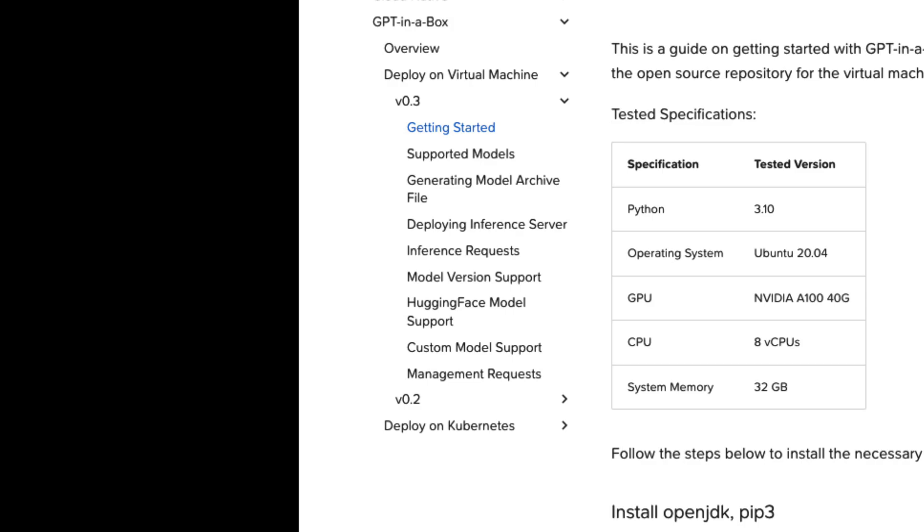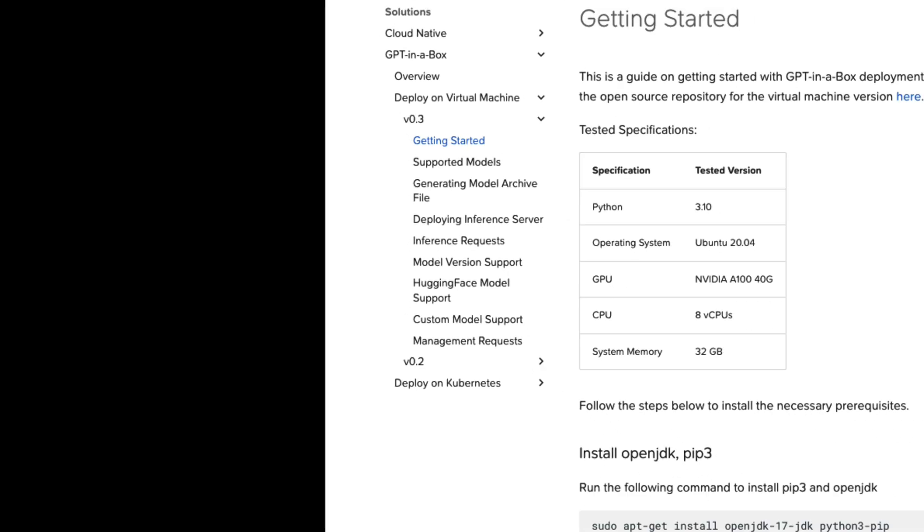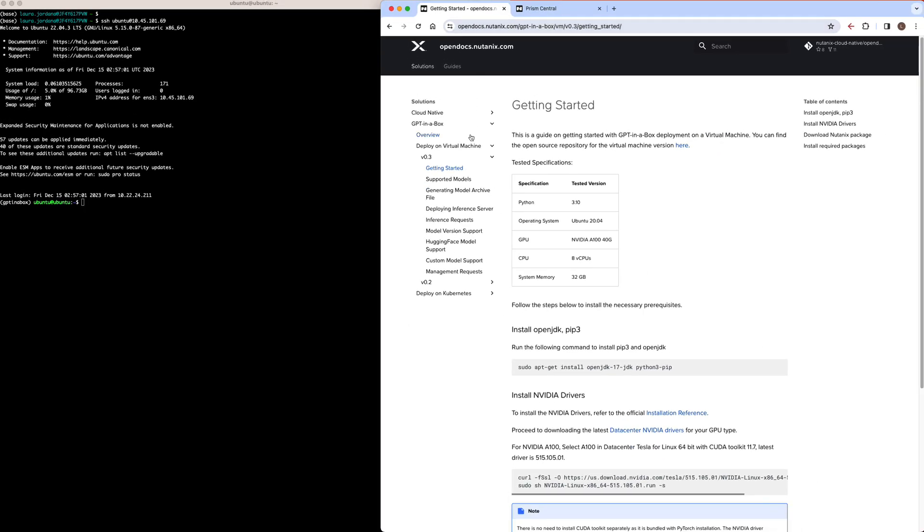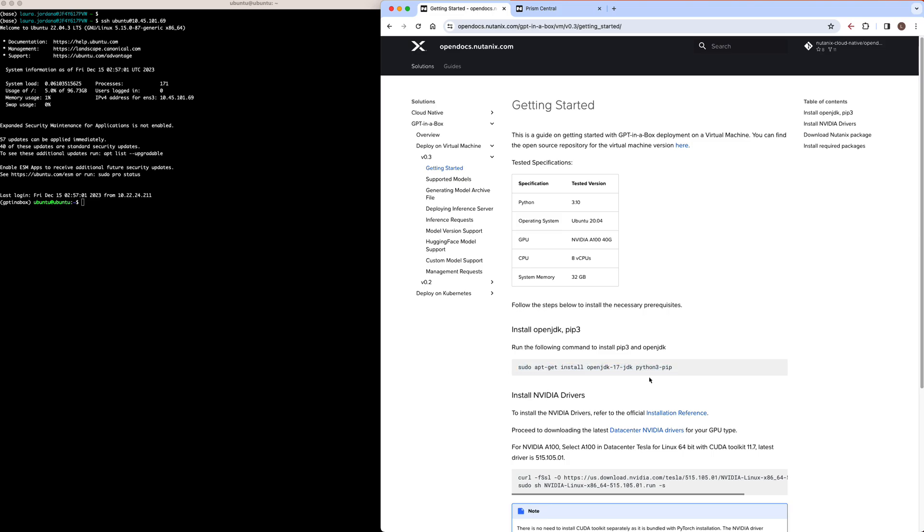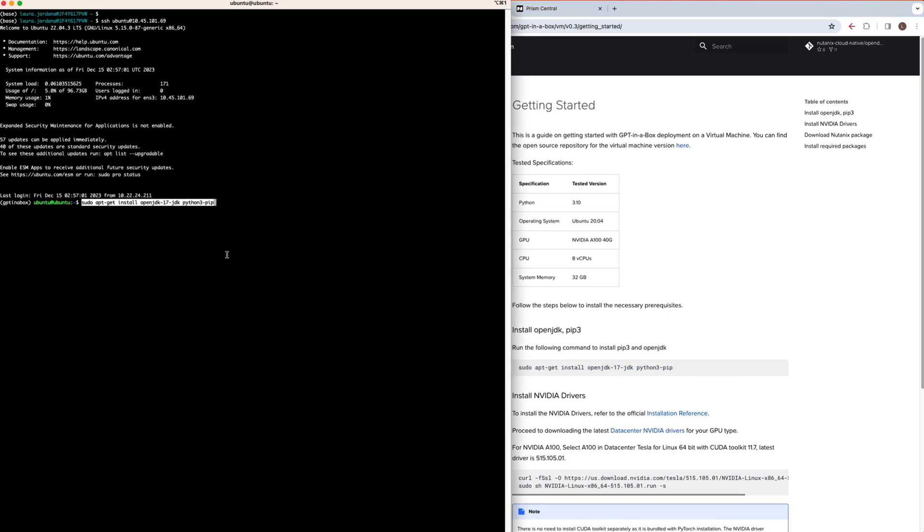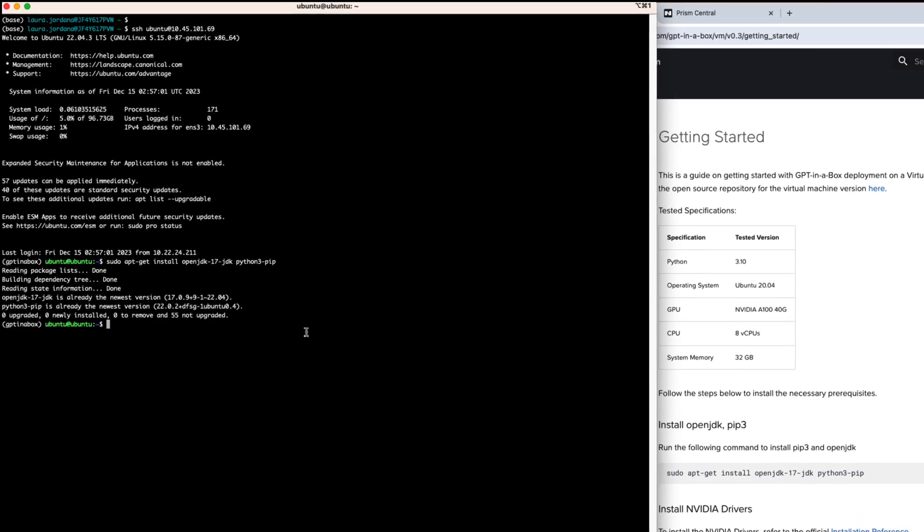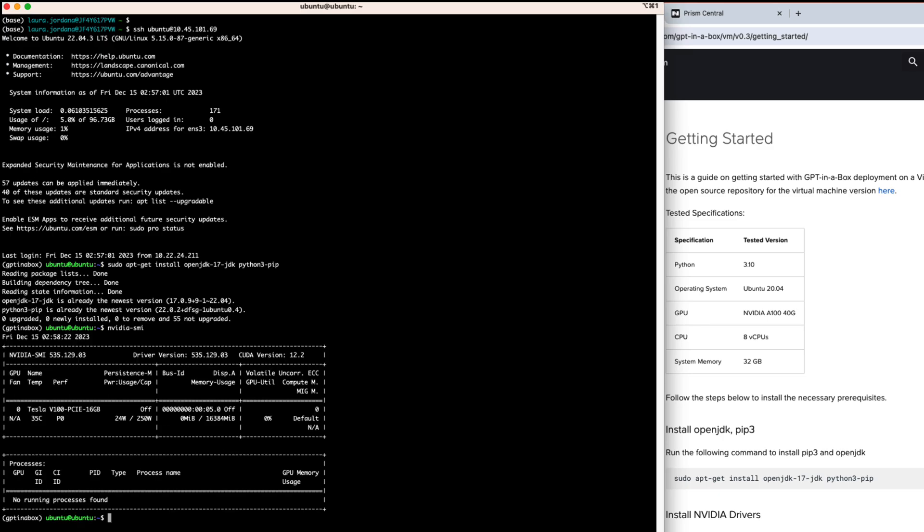For this demo, we're going to start with the VM-based installation for a POC and a quick demo. So looking at the docs, there's a couple of steps to get started, which I've already done on the system, but we can verify that these packages are installed and that our NVIDIA driver is also installed. You can refer to the NVIDIA installation docs for driver installation for your specific GPU type.